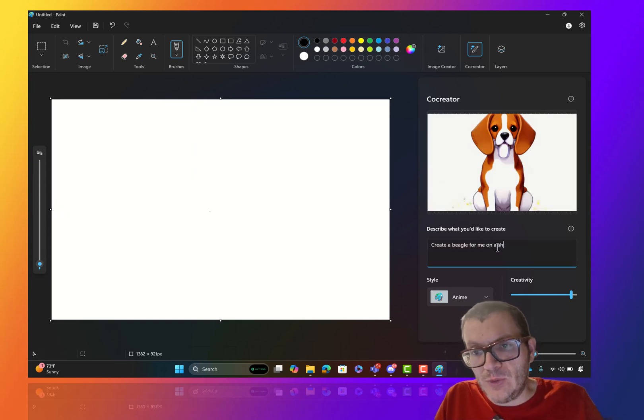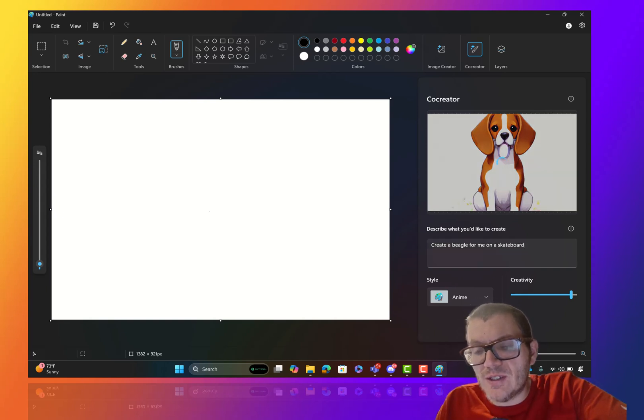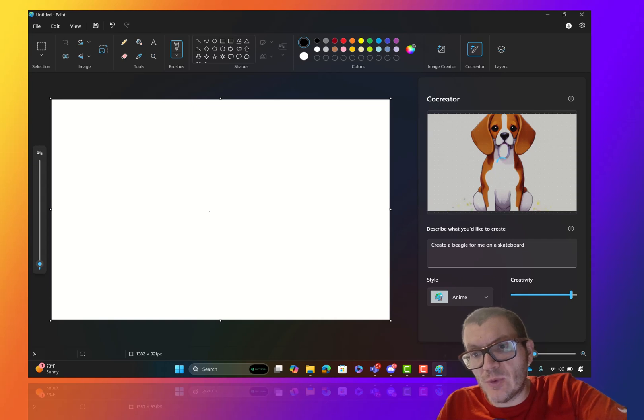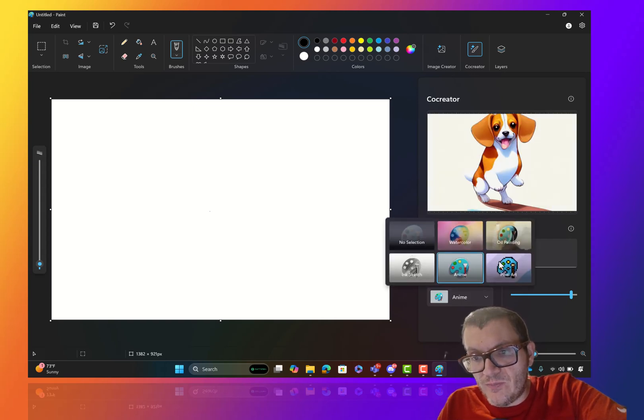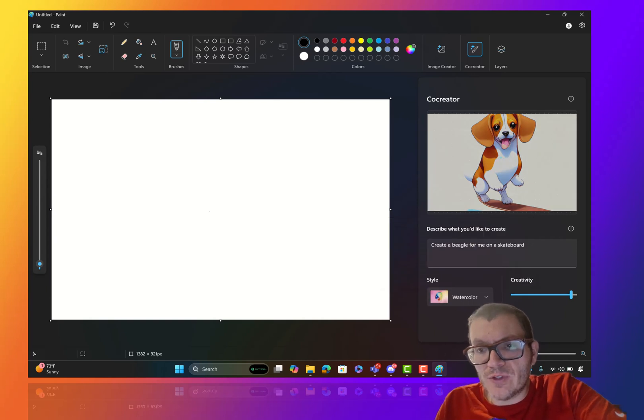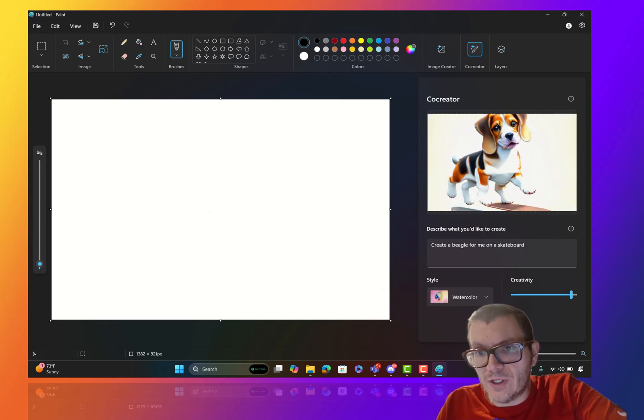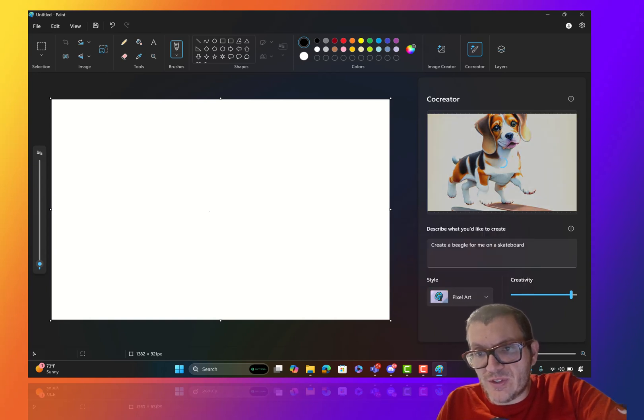And you just keep changing and updating it and it gets things crazier and more interesting. So you can see here you can just keep going through different types of art from watercolor. Let's go pixel. Let's get crazy.